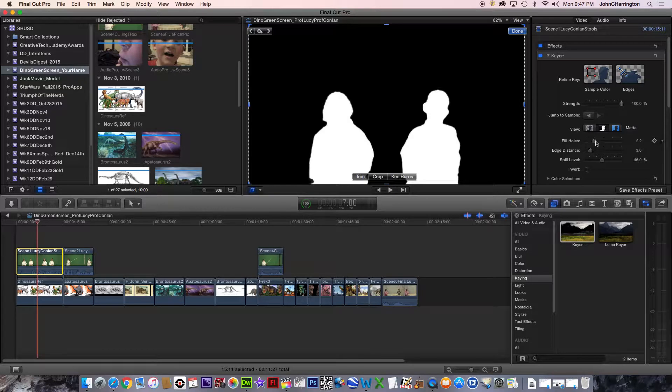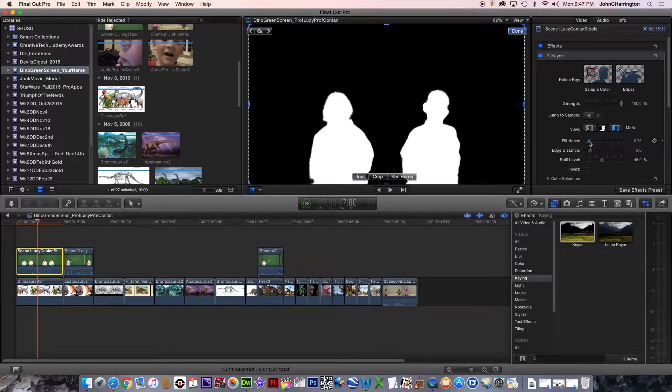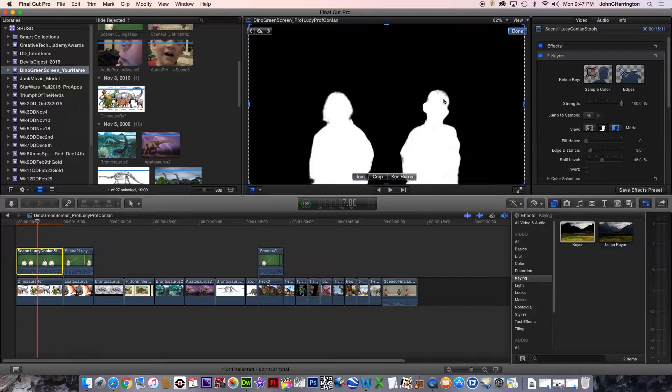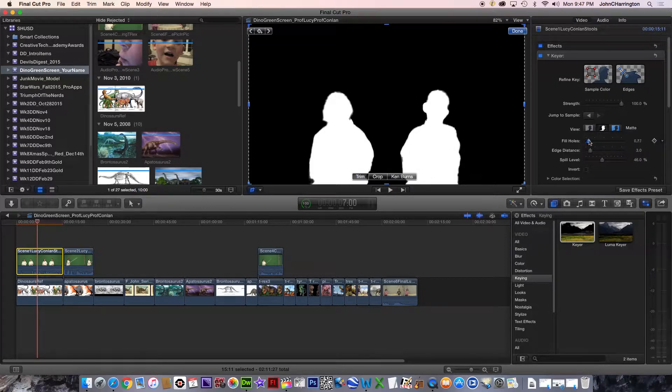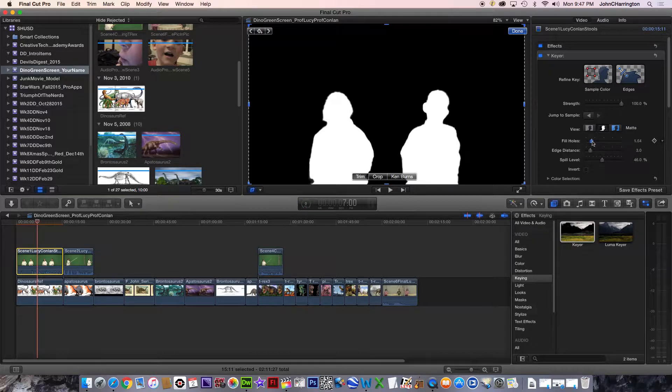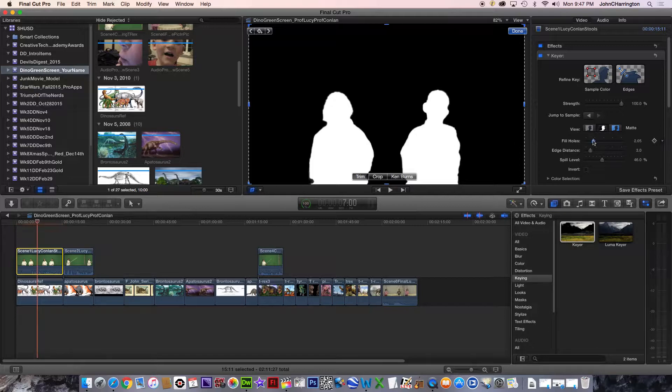And all you need to do is, you select, this was the original here, and you can see these grays? By moving this fill holes slightly, see the grays disappear, and you get almost a perfect white and black. And that's what you're trying to achieve.